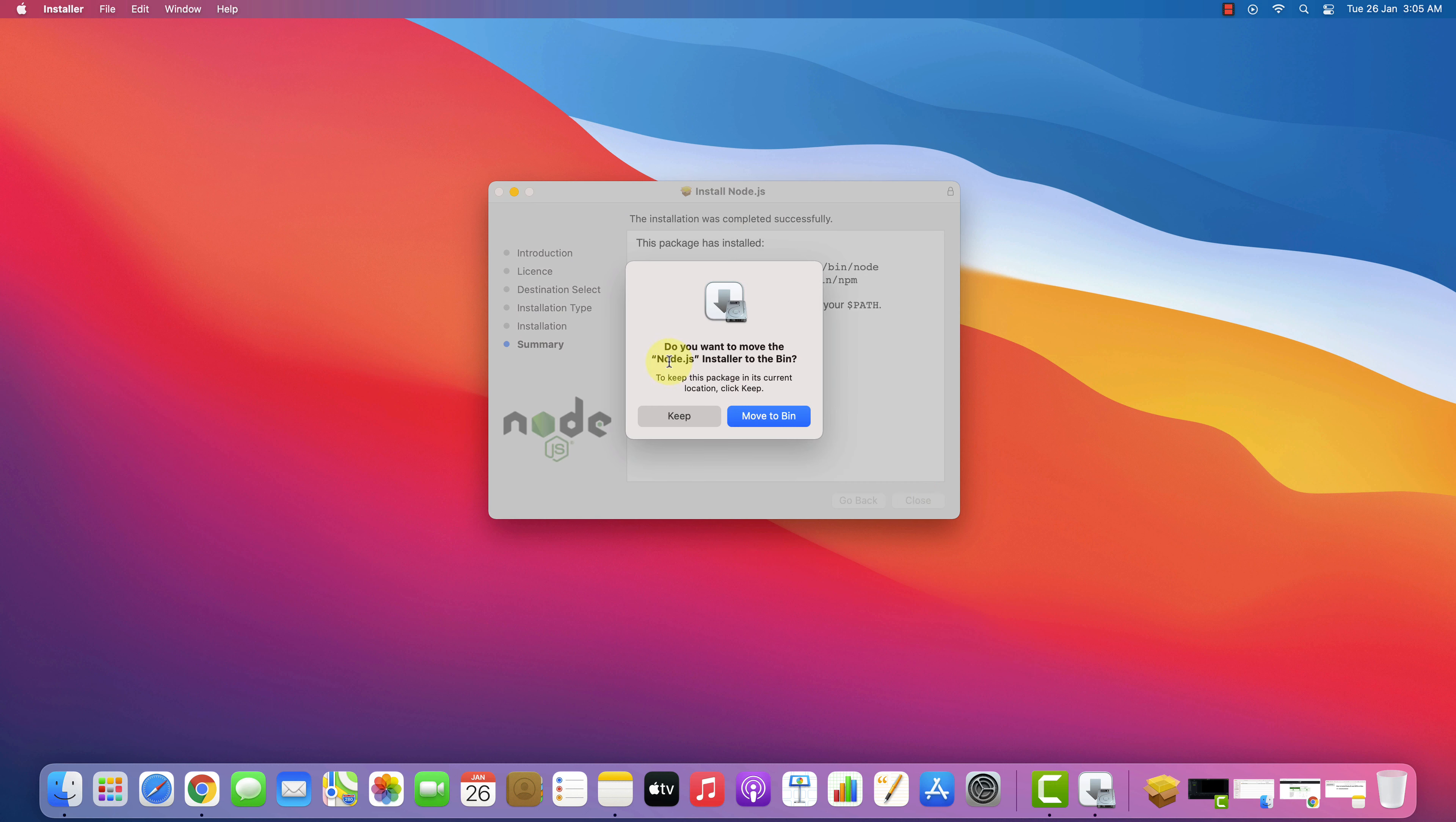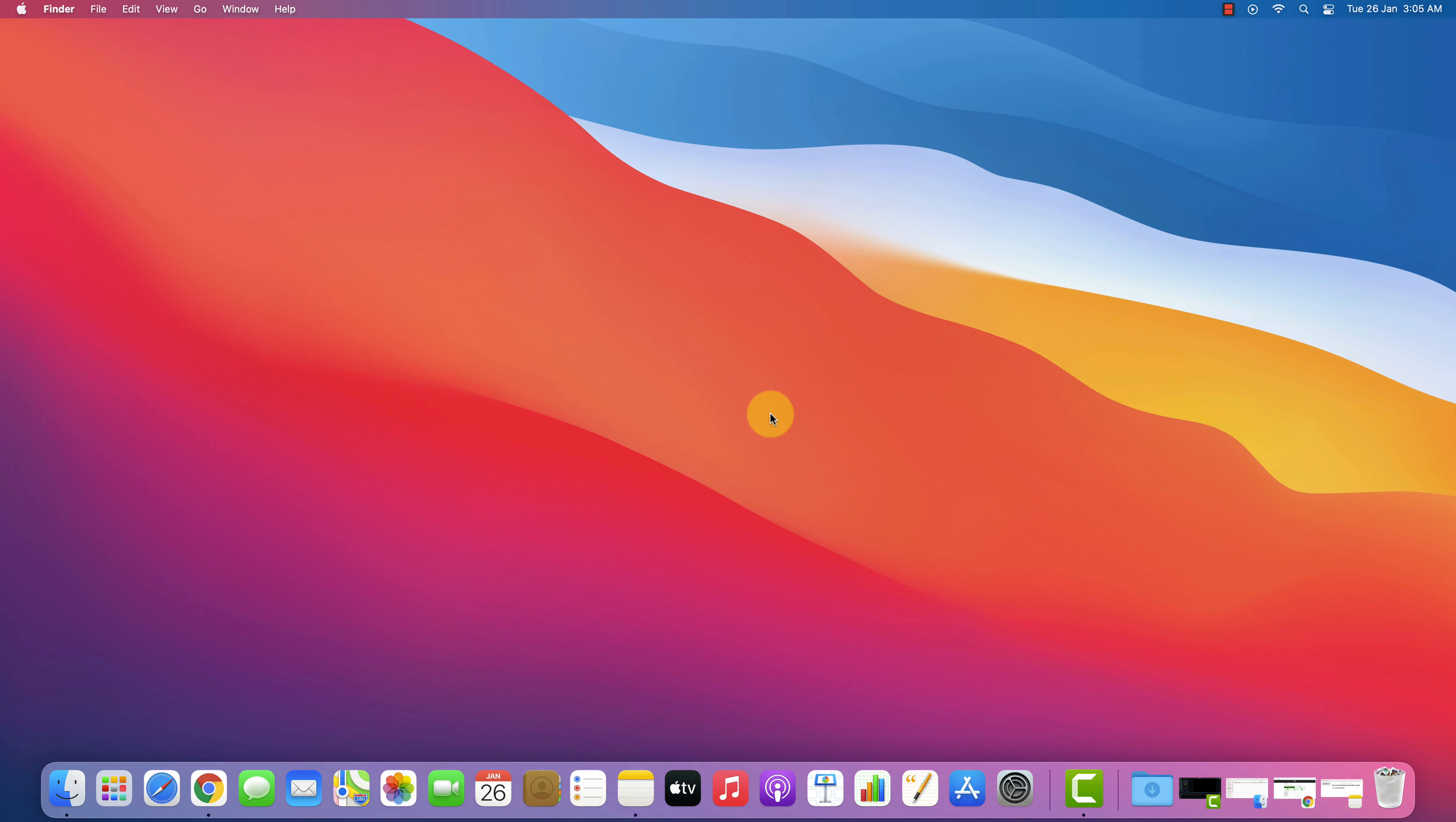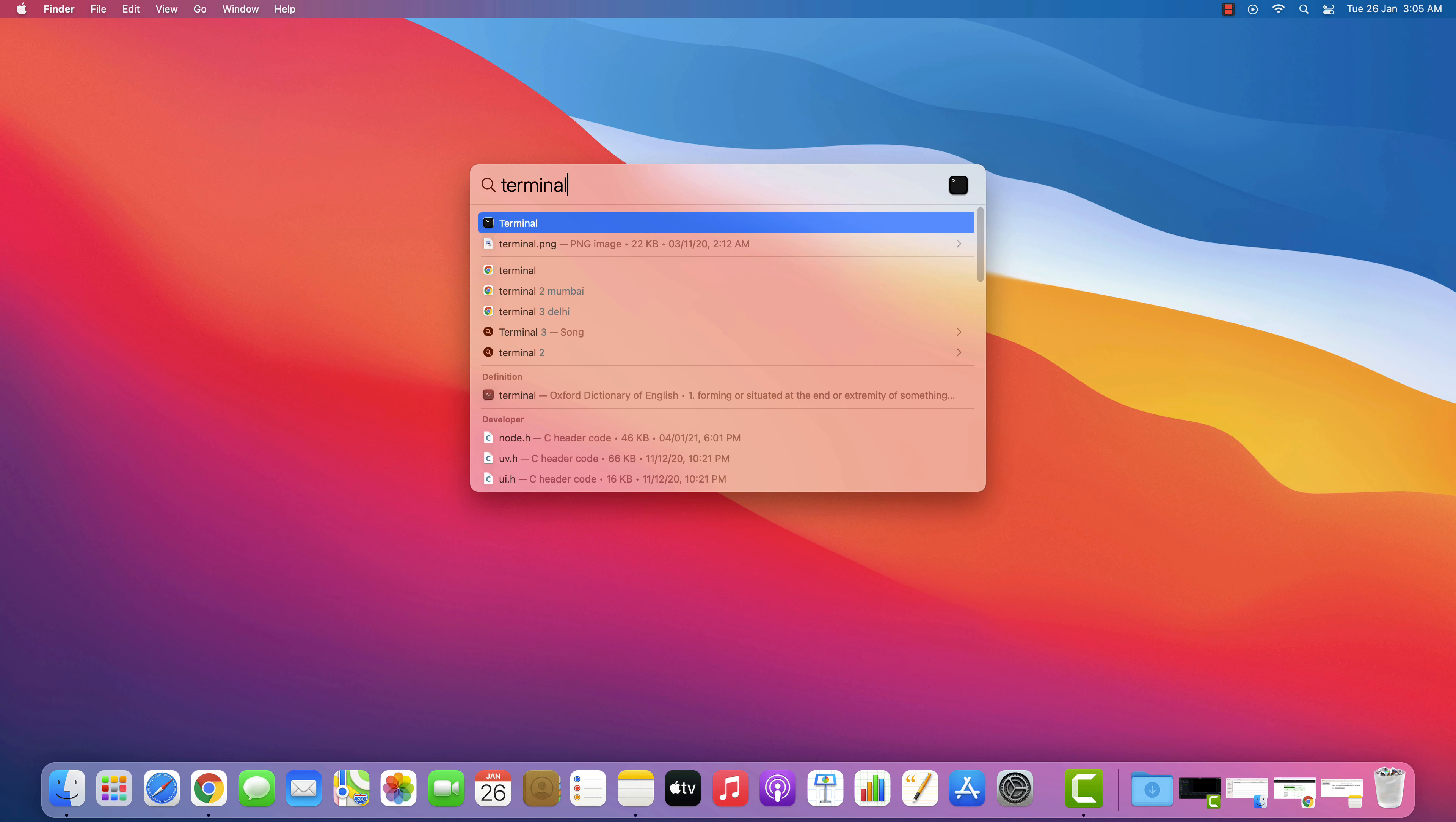We don't need this package file anymore. Click on Move to Trash button. Now let's check if this is working or not. Open Terminal by pressing Command plus Space and type Terminal in the search bar then press enter.